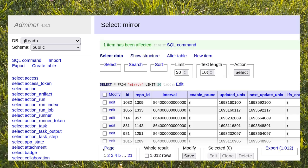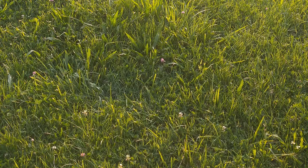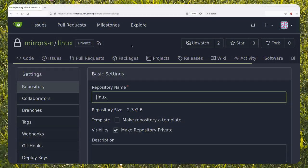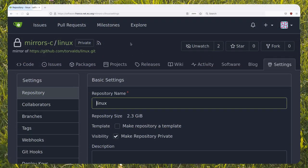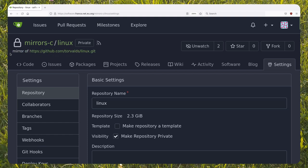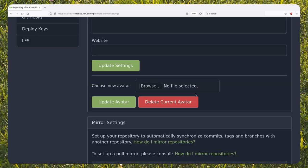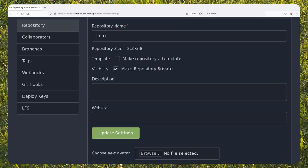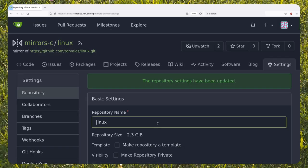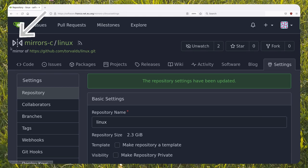We are done playing with the database. If we go back to the repository page on Gitea and refresh, we see that something has changed. Now we can see the mirror of expression below the repository name.